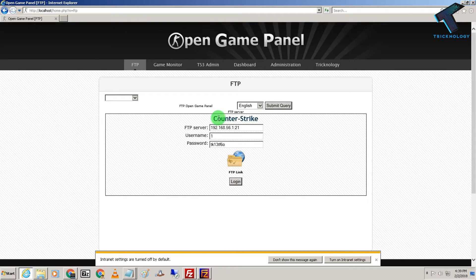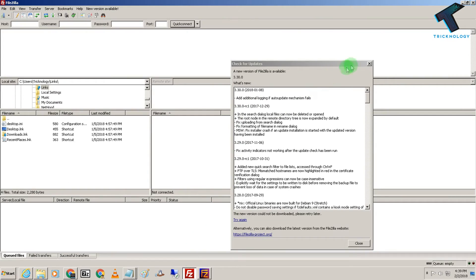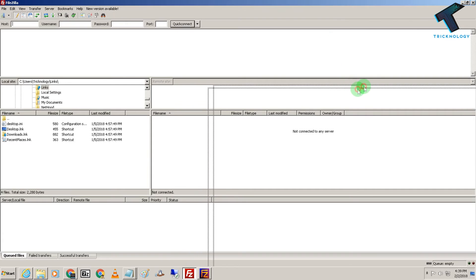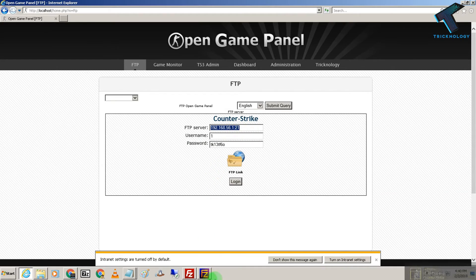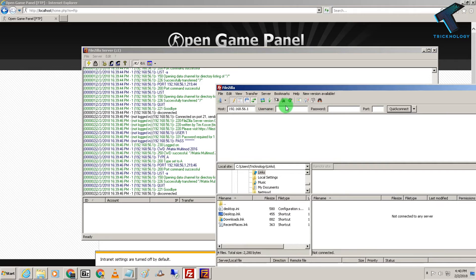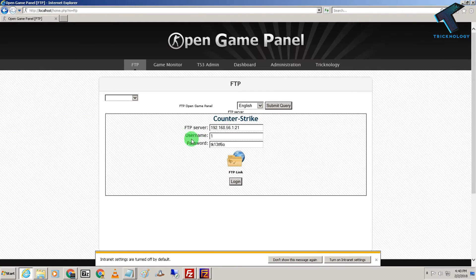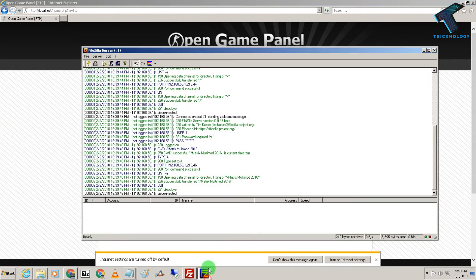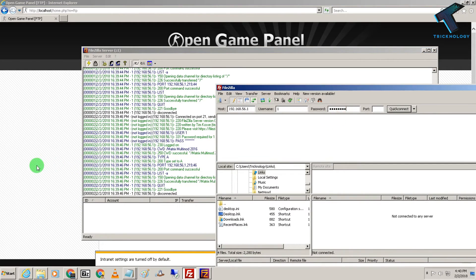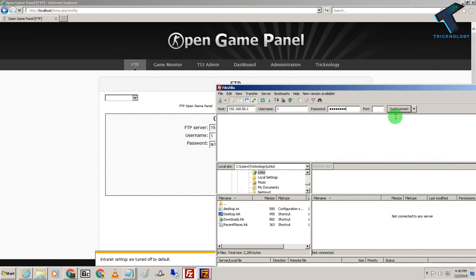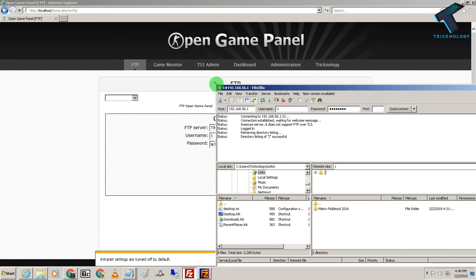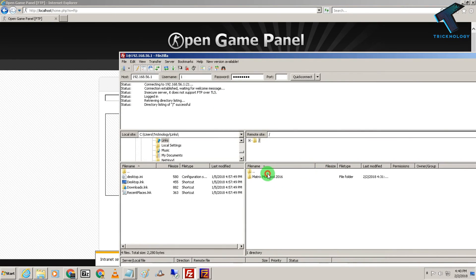Now I am going to show you how to login from your FileZilla Client. Just copy and paste the IP address without the port — don't paste the port there, just put the IP. Then enter username one, and then the password which is shown here. For the port, you need to paste 21. After that click on Quick Connect. As you can see, it's connected successfully.